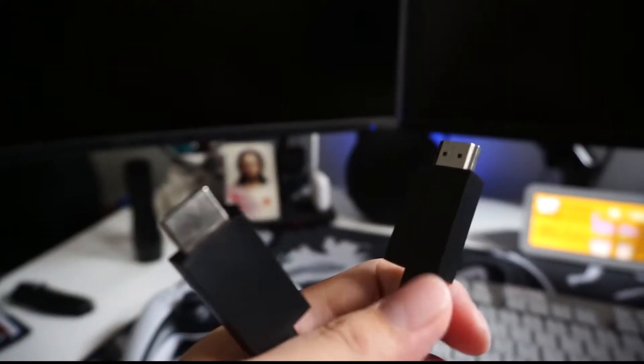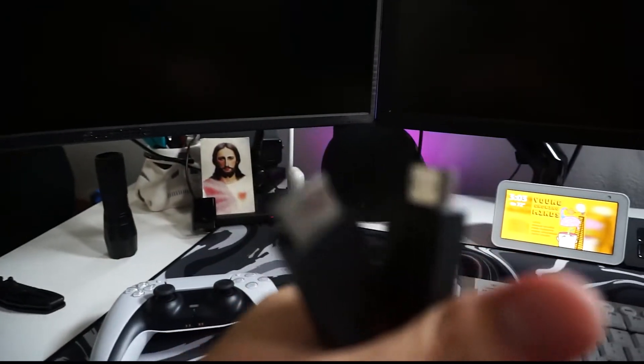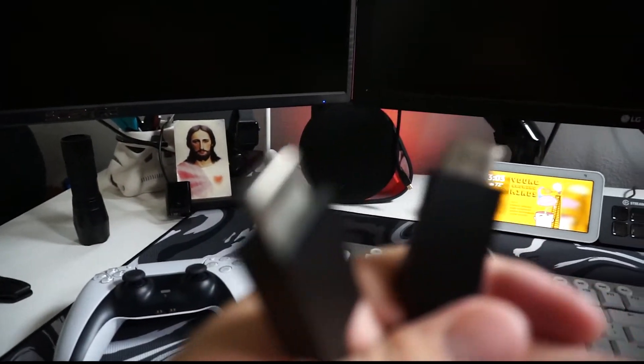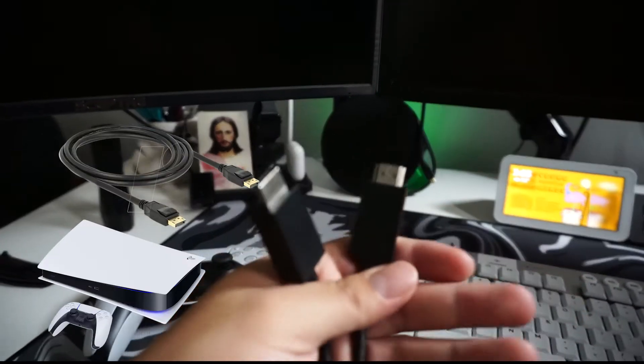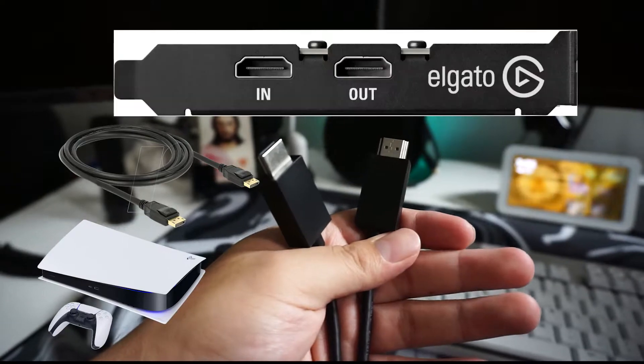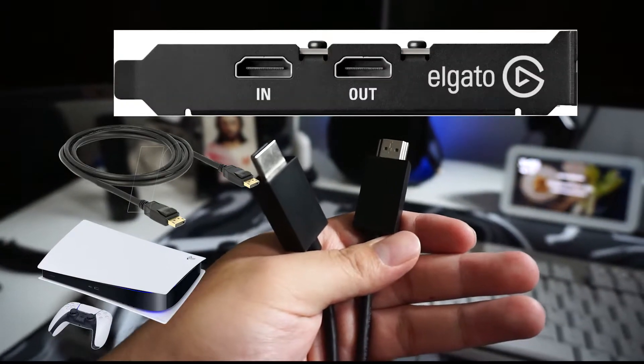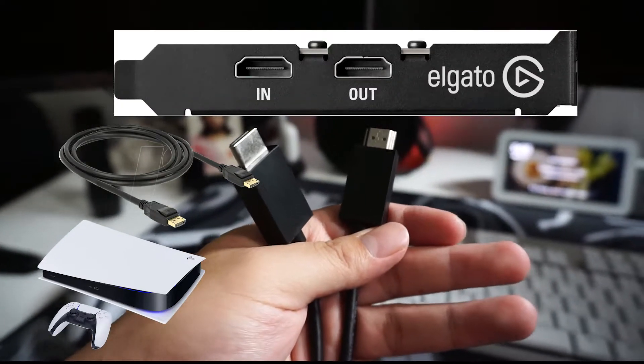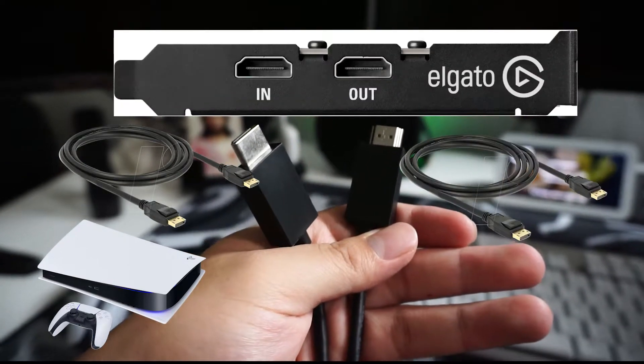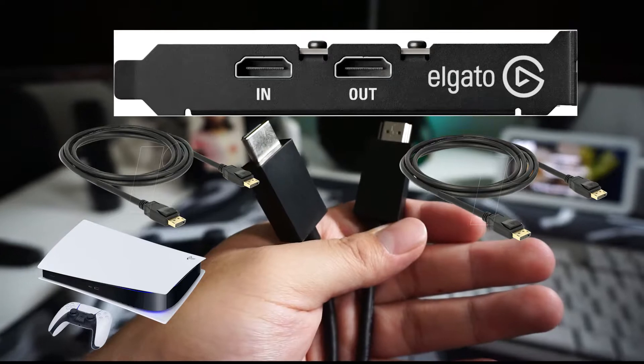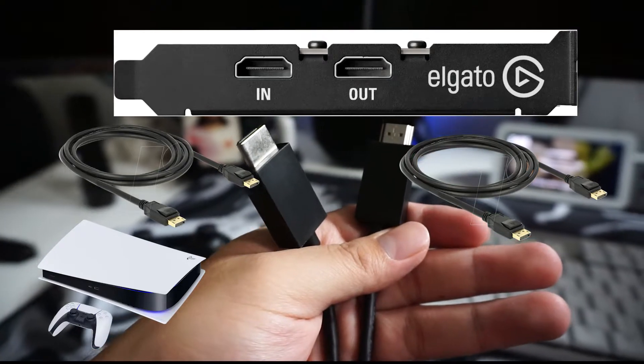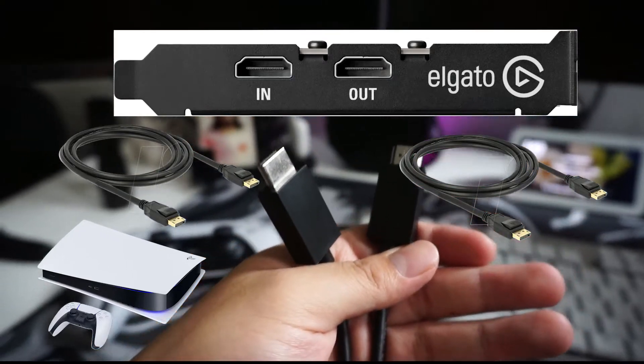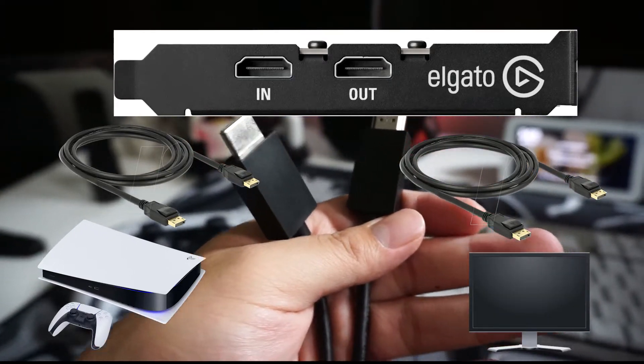Next what you're going to be doing is get two HDMI cords. The one from your PS5 that came with it, plug that into the in port, and then get an extra HDMI cord and plug that into the out port and into your monitor.